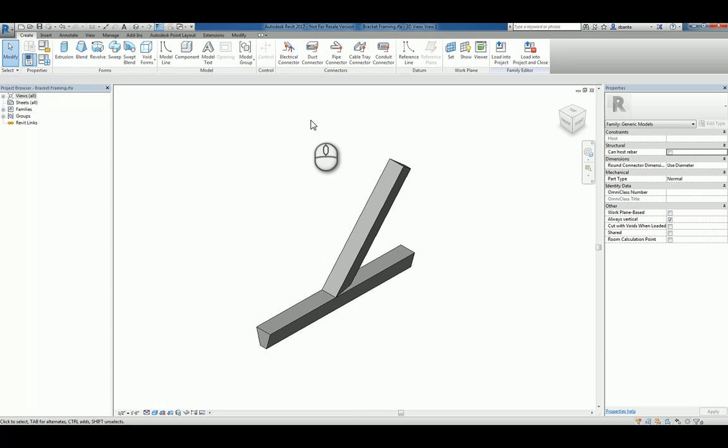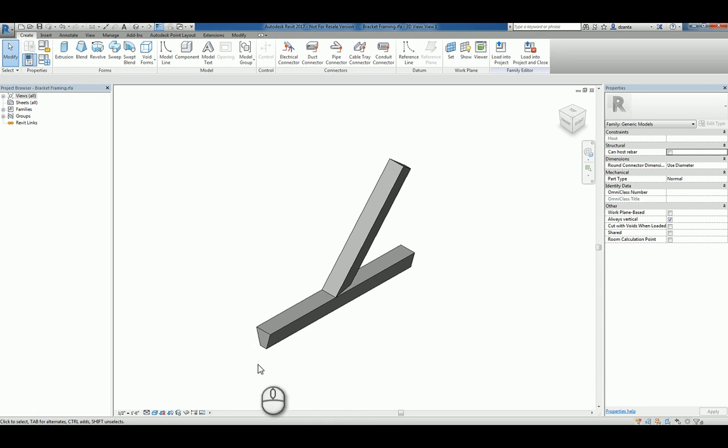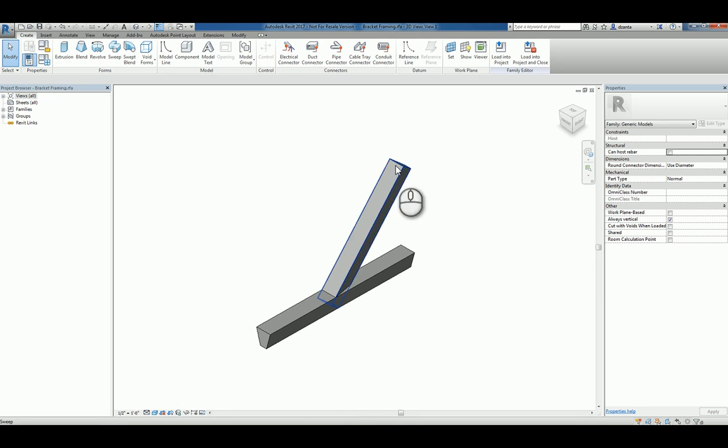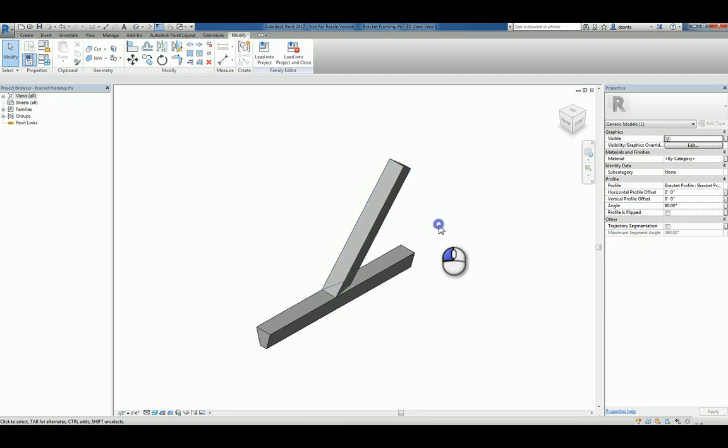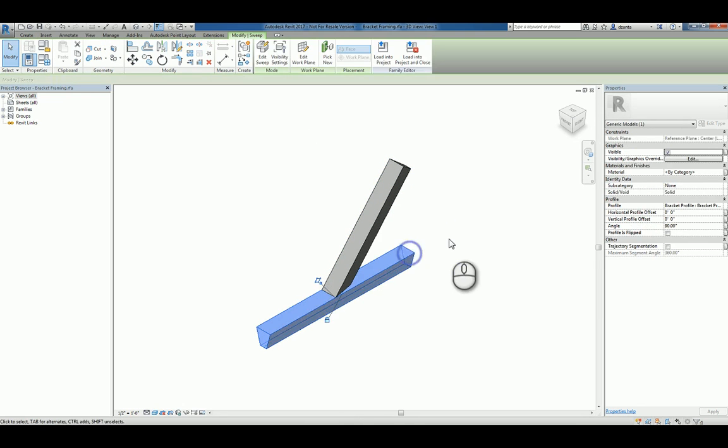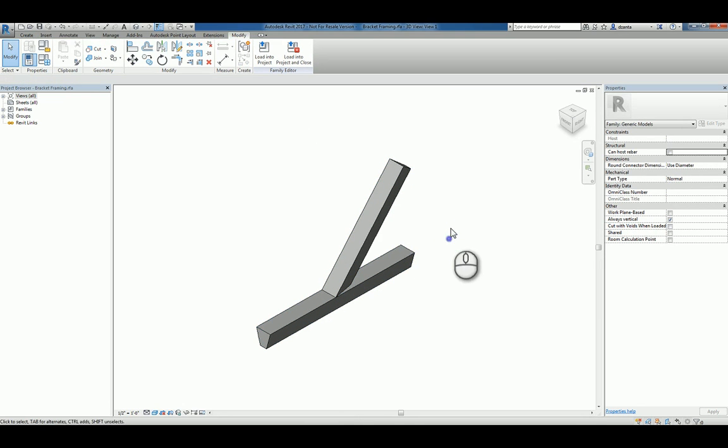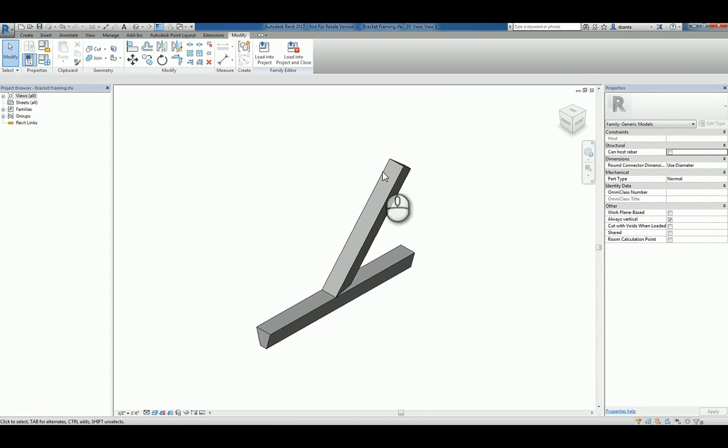Here I am in Revit 2017. I have a generic file family that I created called bracket framing. It's nothing more than a couple extrusions. I want to take this family and load it into a generic model line based family to array. How do I do this?